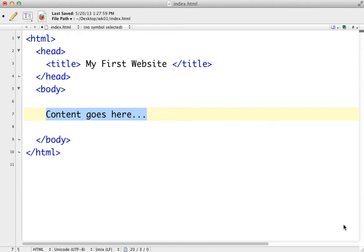Once you've got your HTML skeleton complete, you're ready to go ahead and start inserting content into the body tag. For this session, we're going to look at inserting text and formatting it in a very small way, just a couple of paragraphs and maybe some line breaks.